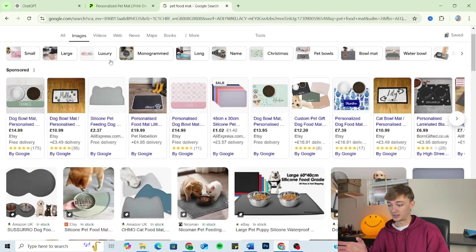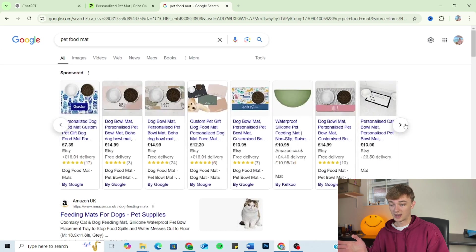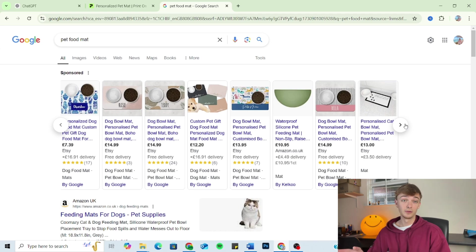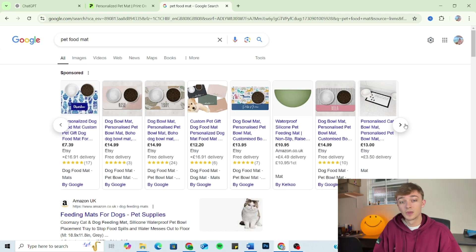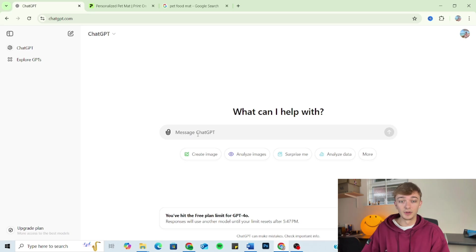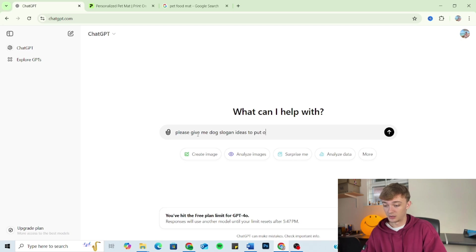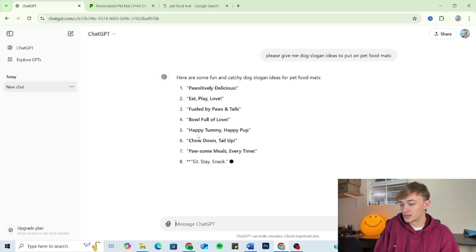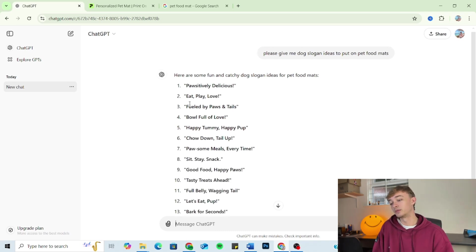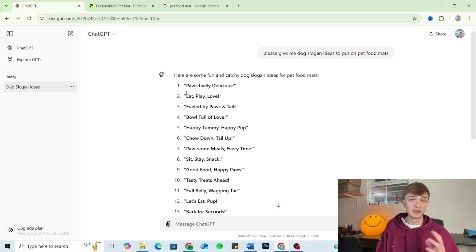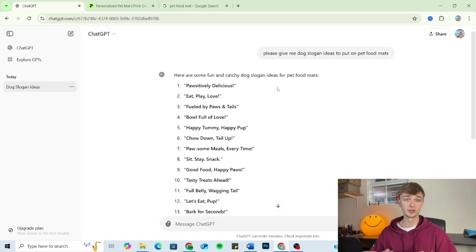You can see that pet mats, they're pretty boring and they kind of all look the same. So if anyone likes the idea of this video and wants to give pet food mats a go, feel free. So I'm just going to go into ChatGPT and I'm going to say, 'please give me dog slogan ideas to put on pet food mats.' And as you can see, we've got simple slogans back similar to when we did the car slogans. But that's okay, because this is only step one. And all we're doing here is outlining the project.